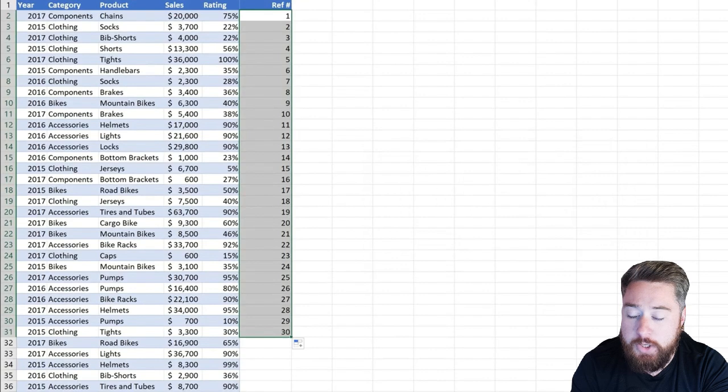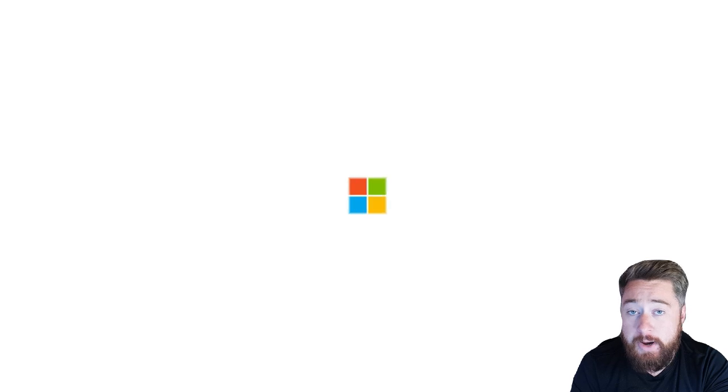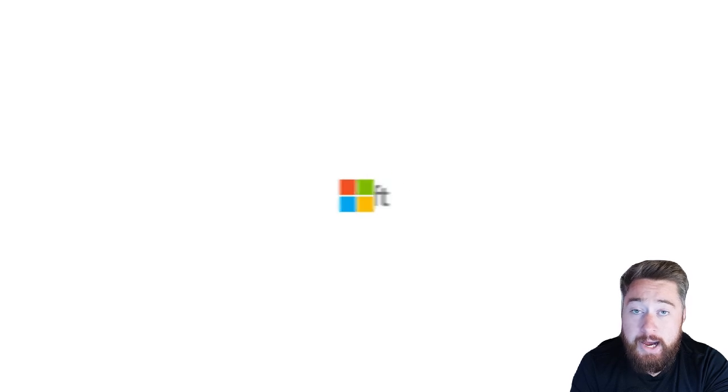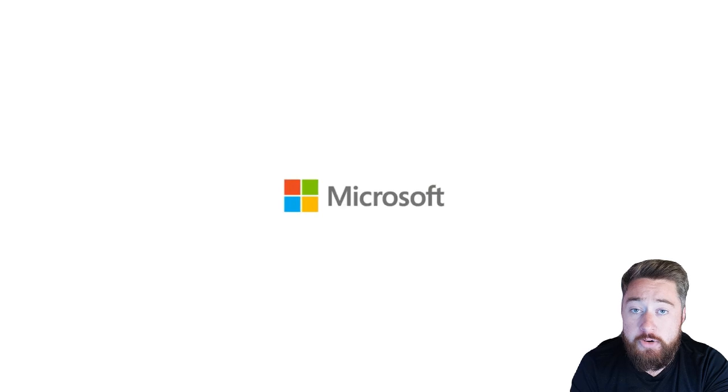I hope you found this useful. If you did, please subscribe to my channel and also check out the video that's on screen now for another Microsoft Excel tip that will help you learn more about Excel.